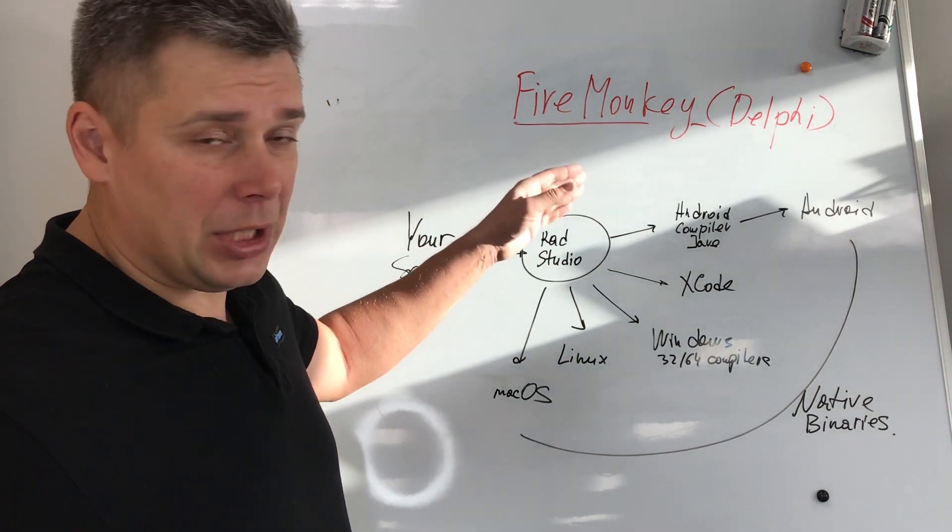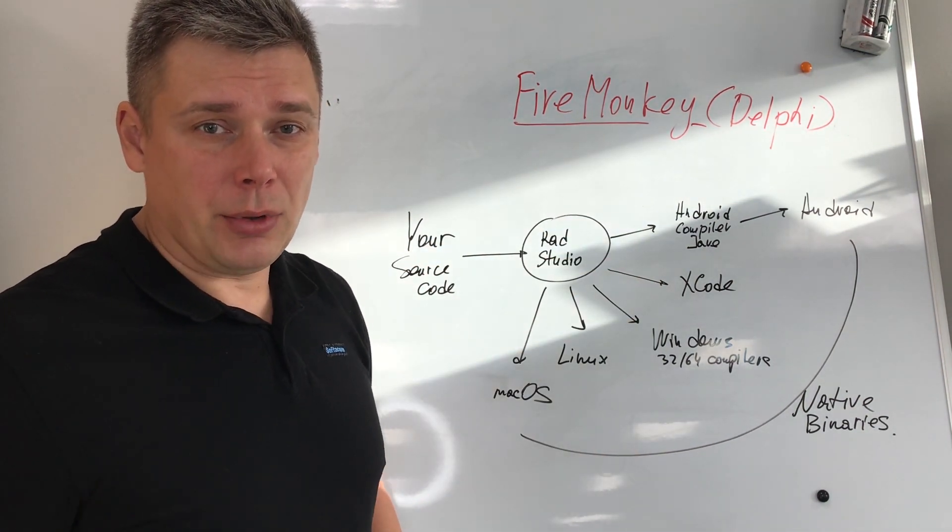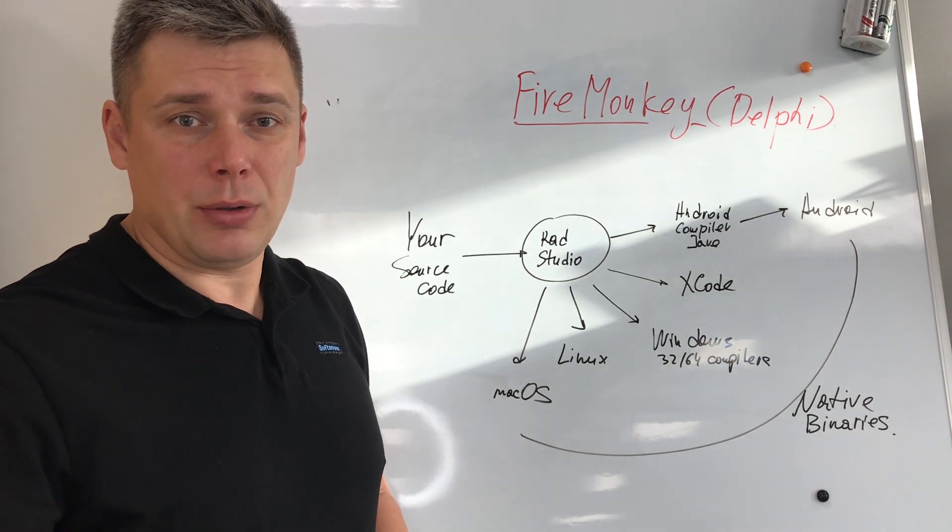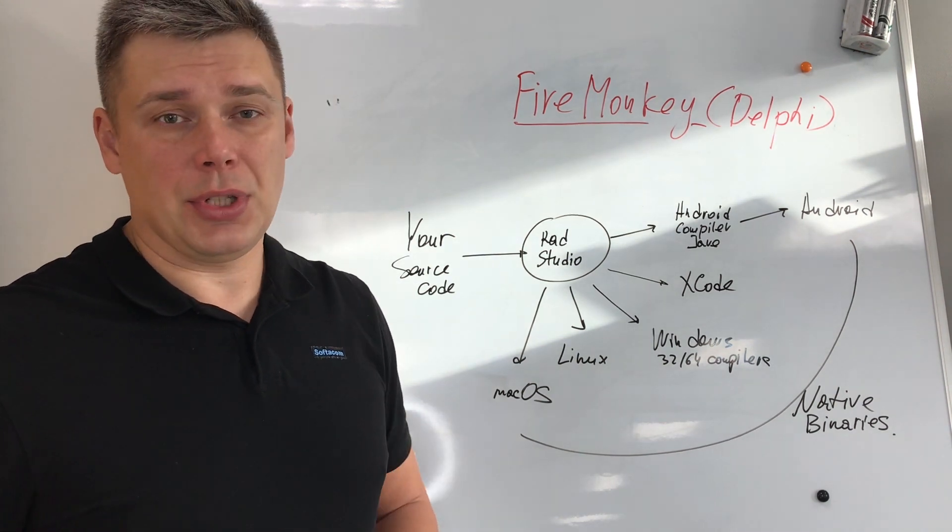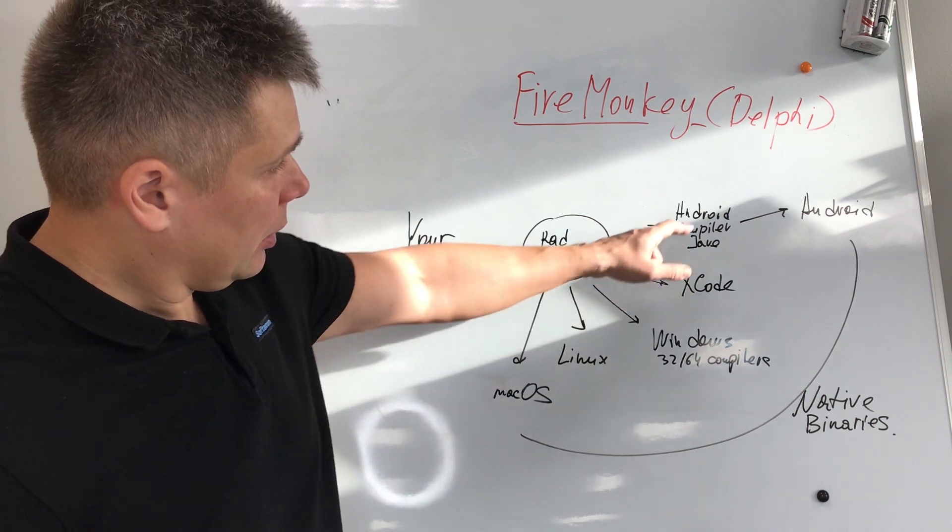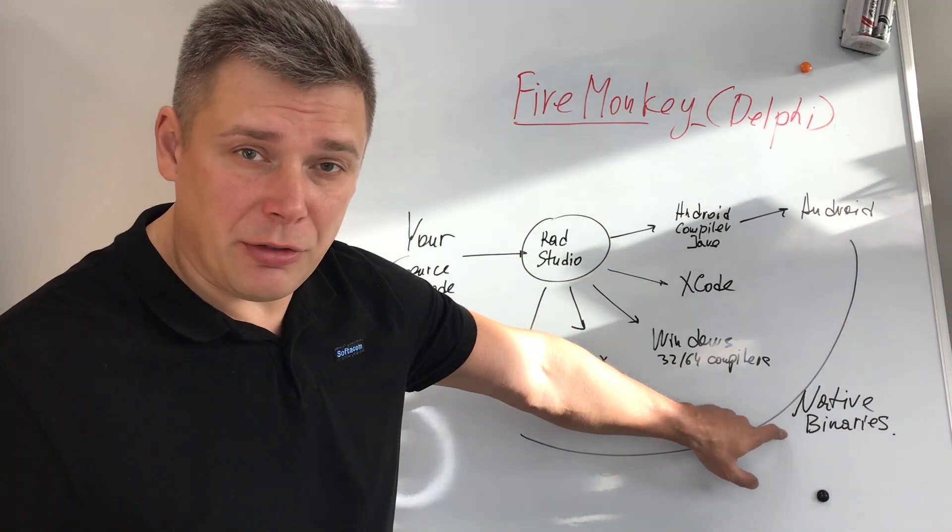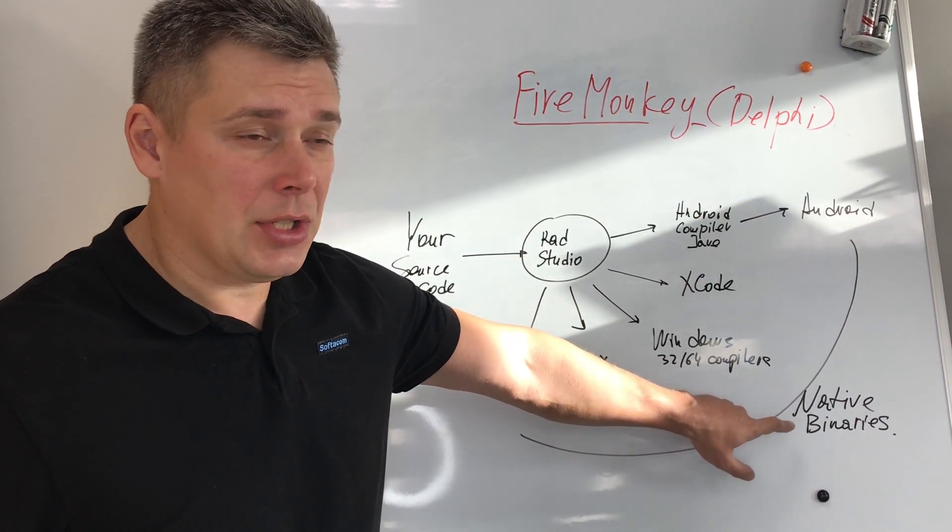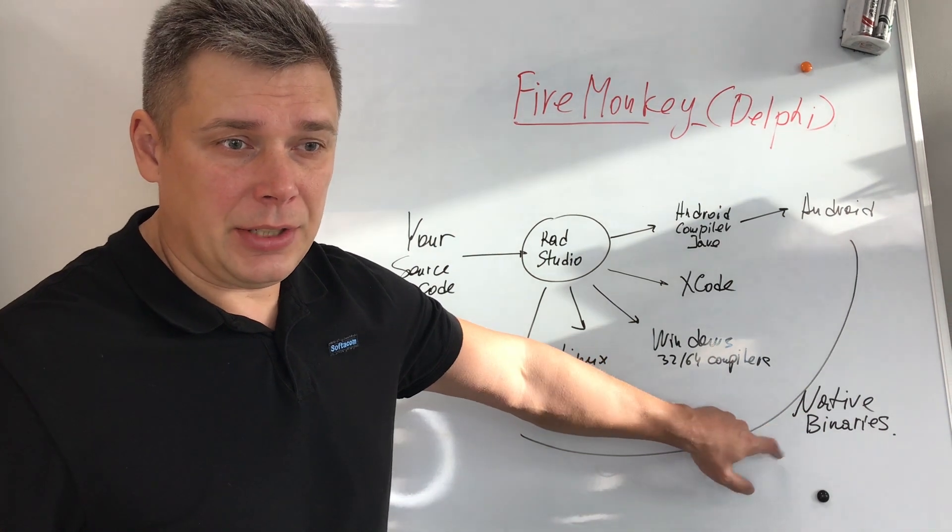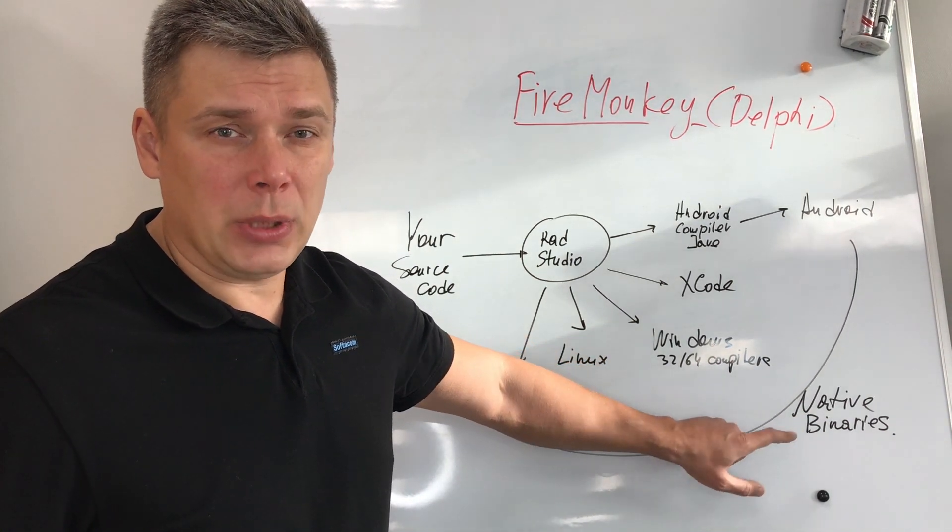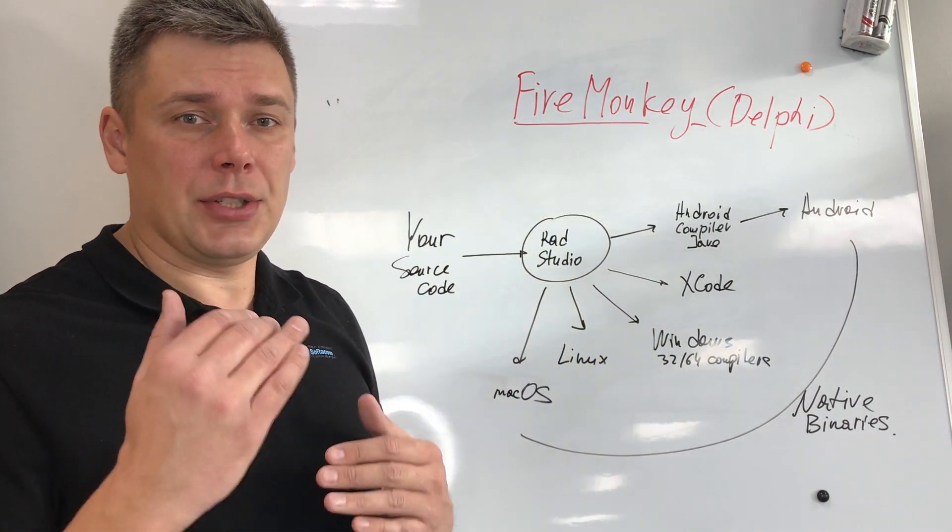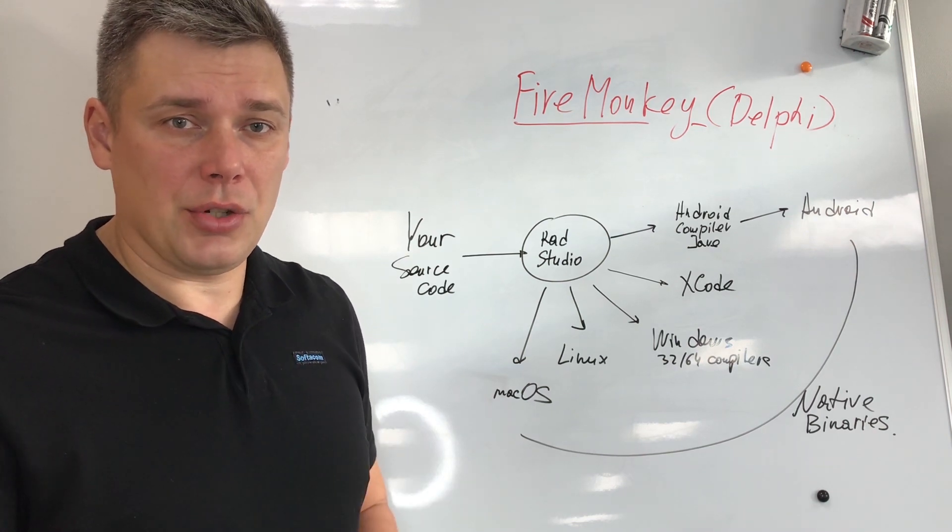It means that it has compiler for Android, compiler for iOS, macOS, Windows 32 and 64 bits. And in the end you have really native binaries. It means that it's platform native binaries for execution without any additional execution level or virtualization.